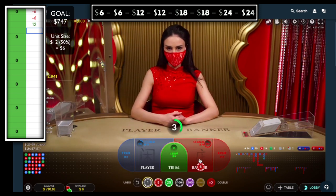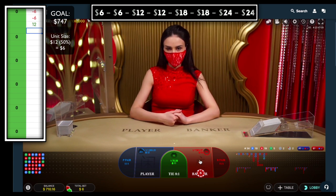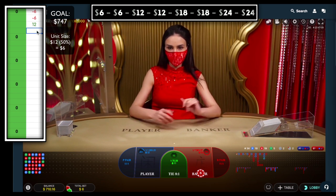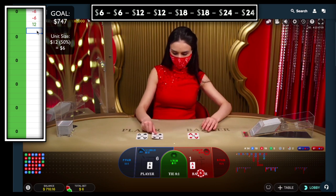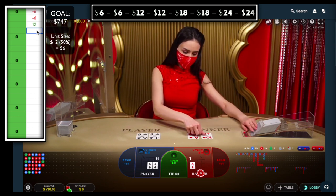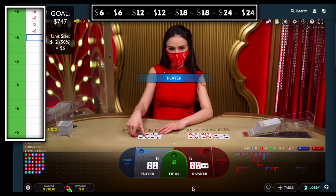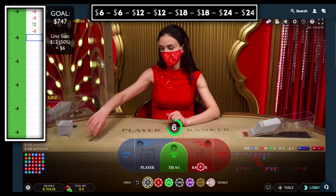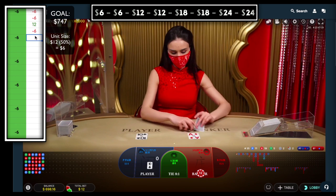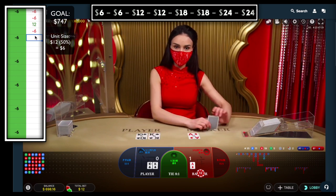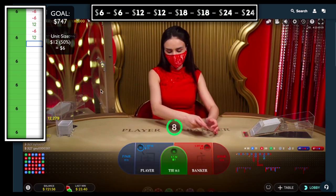The player streak has ended, so we jump right in with a bet on banker. Since I won the last bet I'm moving one to the left, placing a six dollar bet here. We lose that bet, so moving one to the right — this next bet will be twelve dollars. Let's go table hopping again.